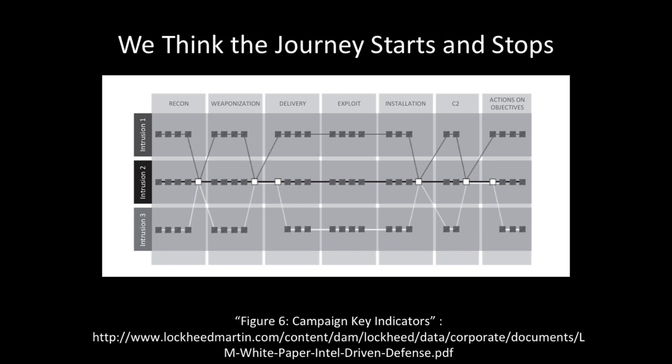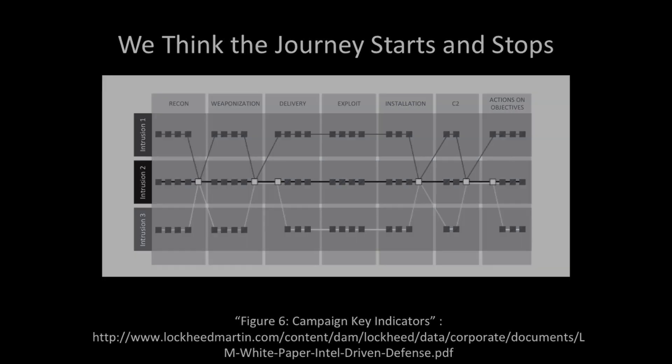However, we still kind of look at the path as if it's got a discrete start and a discrete end, so the breach starts at some point and it stops at some point, and that's no longer really the case.